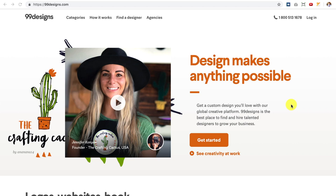Hey, Jordan here. Welcome back. So in today's lesson, we're going to be talking about creating a logo for your website.